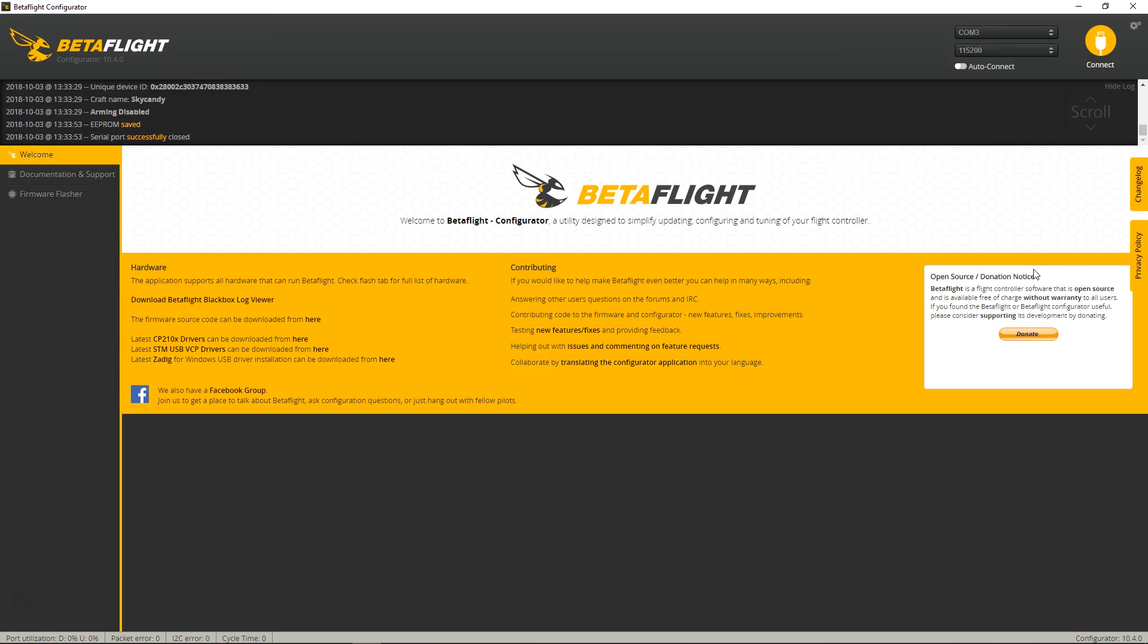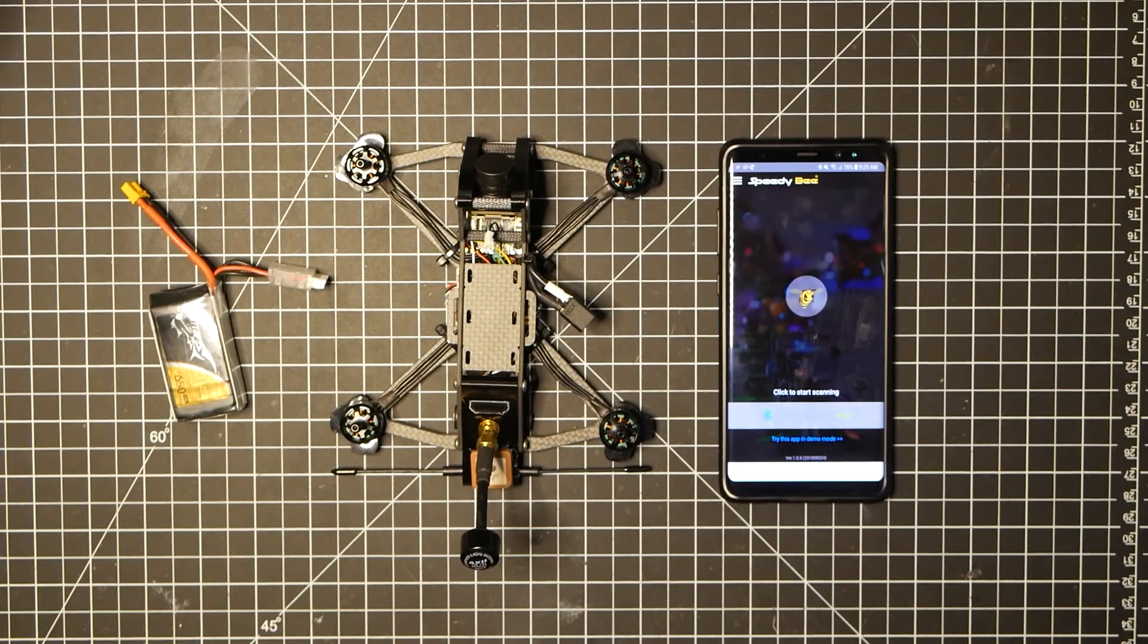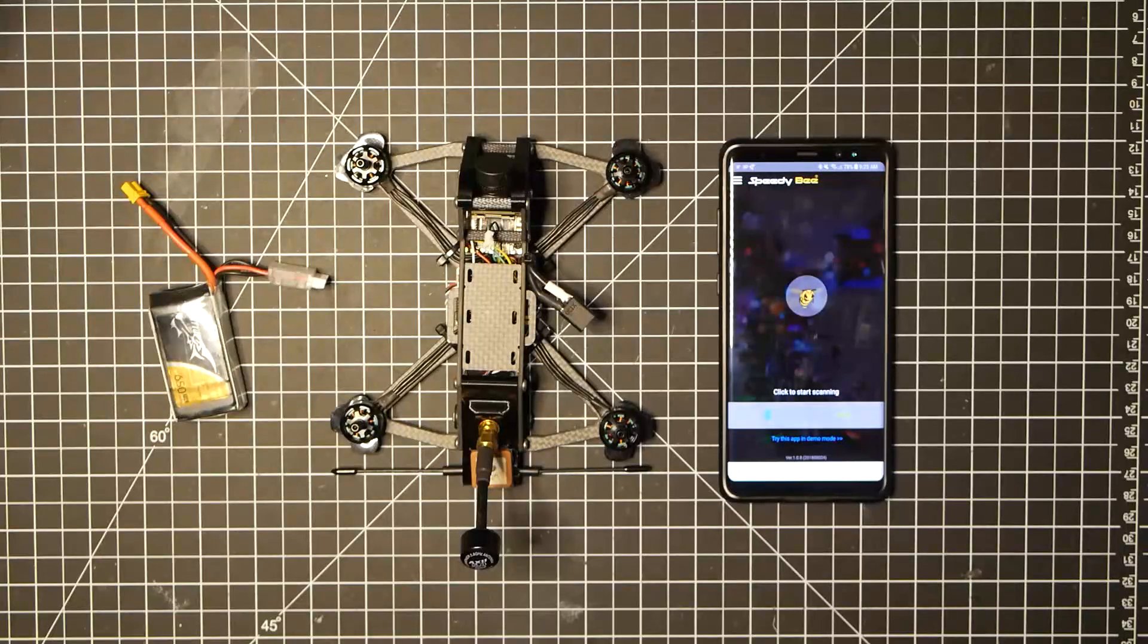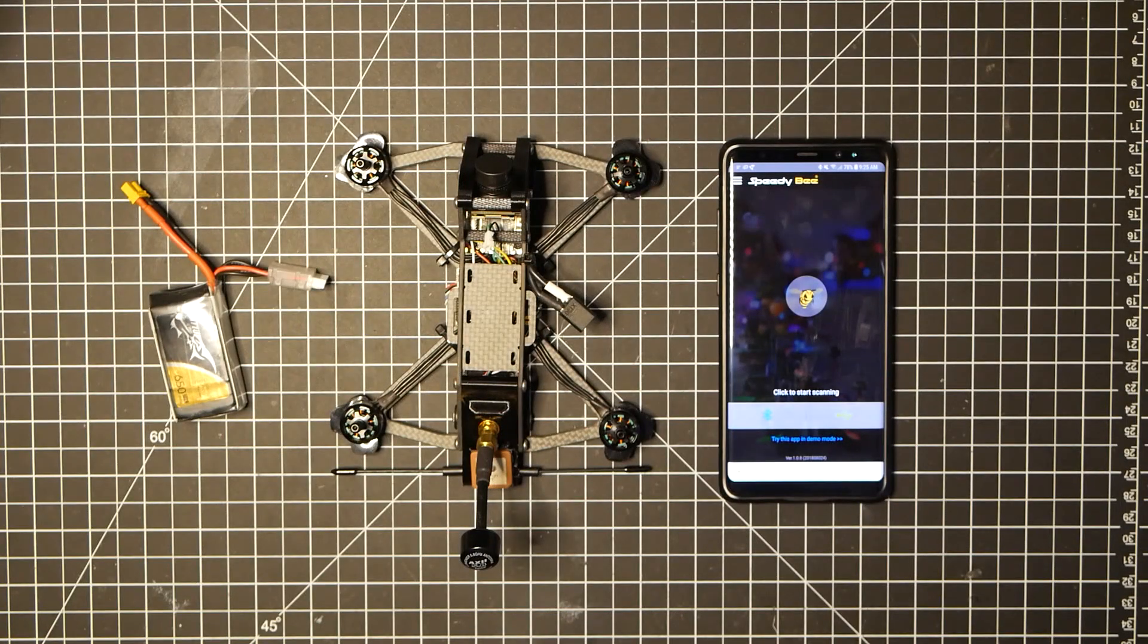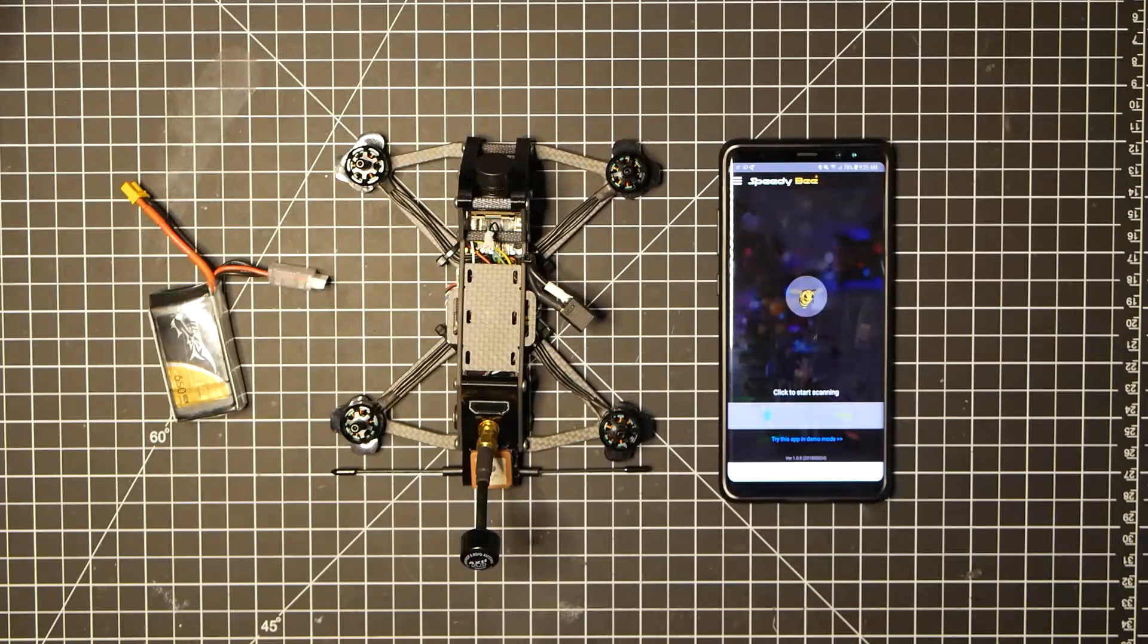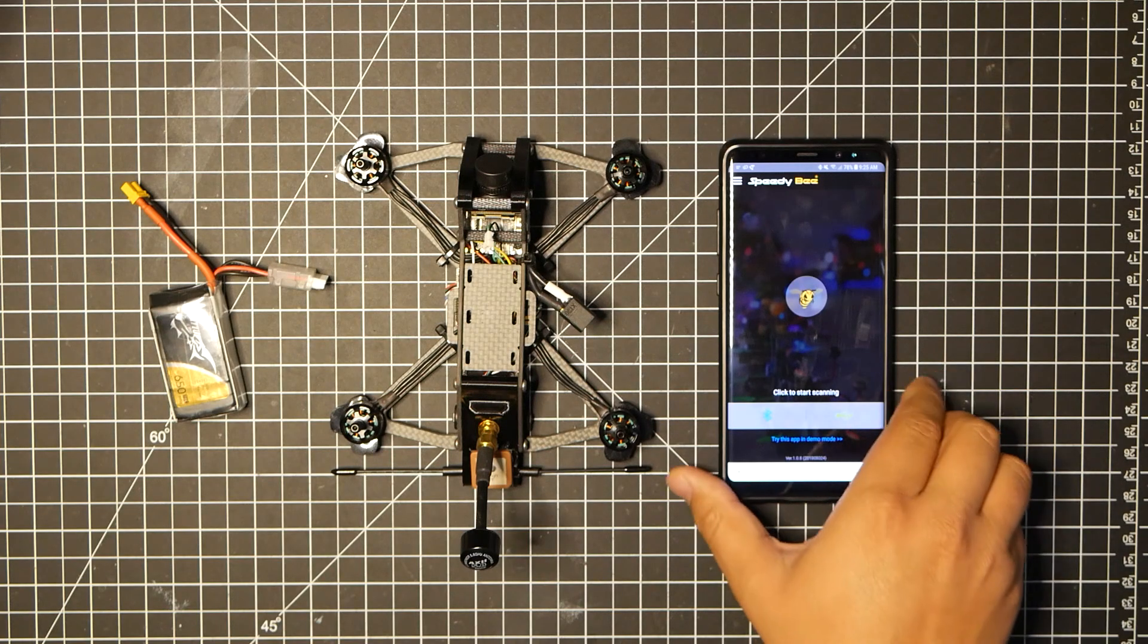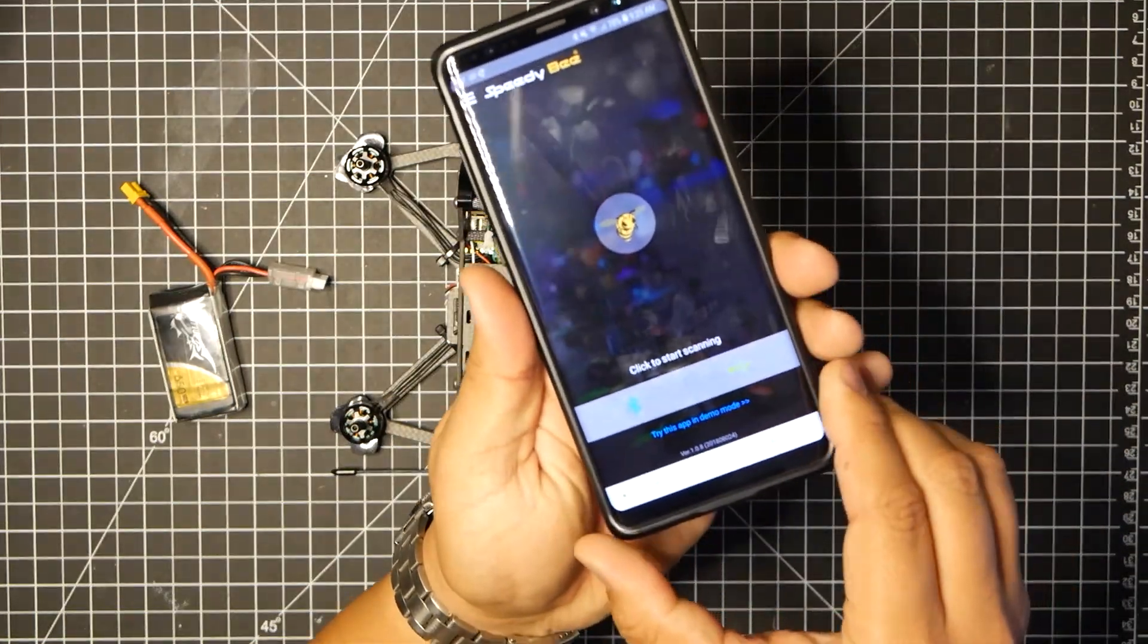And that should be all done with the configuration, now let's go ahead and test this out and connect it to our phone or Android or Apple device. Okay so now on your Apple or Android device you want to go ahead and download the speedy b app from your Google Play store or your Apple store, and just go ahead and install it.